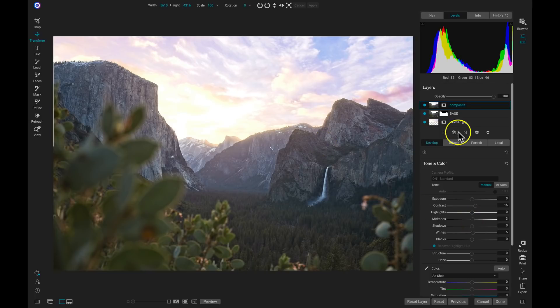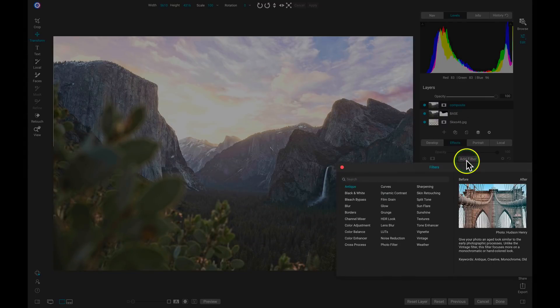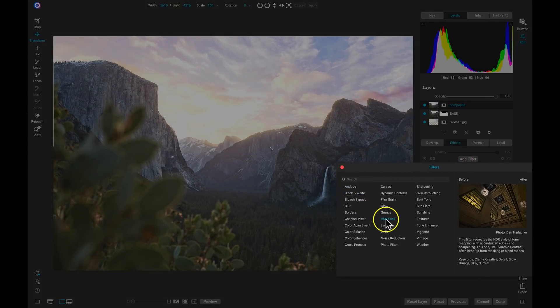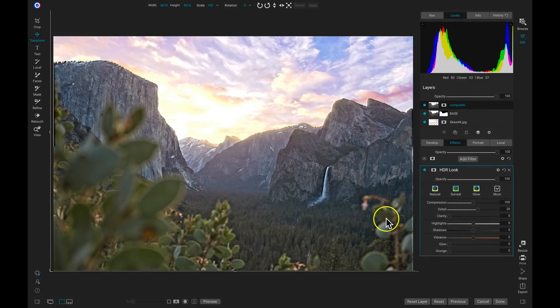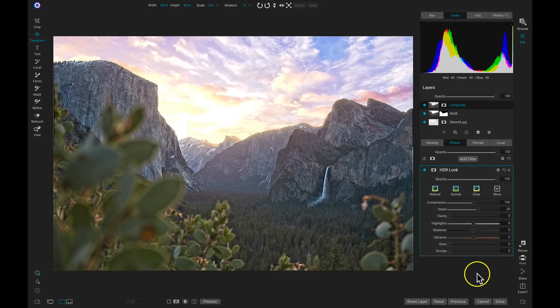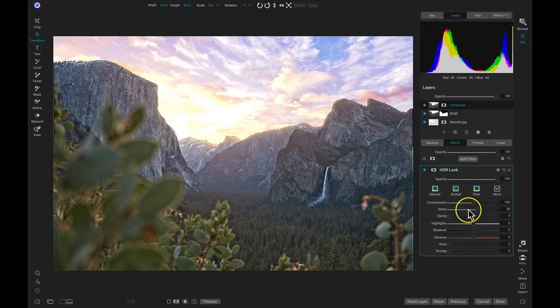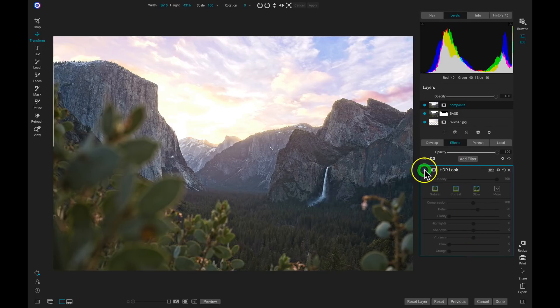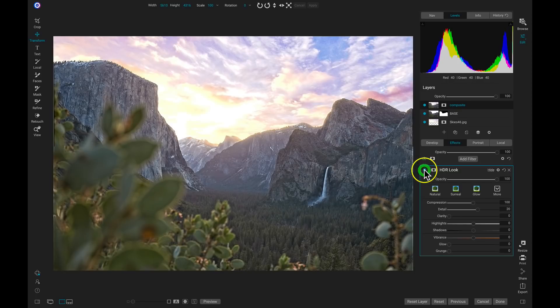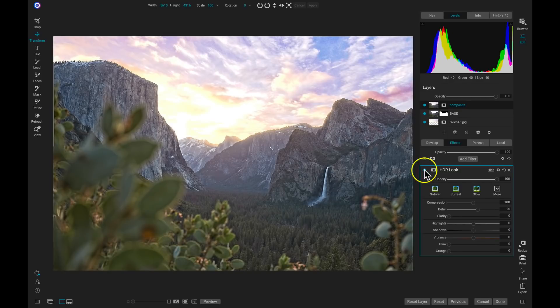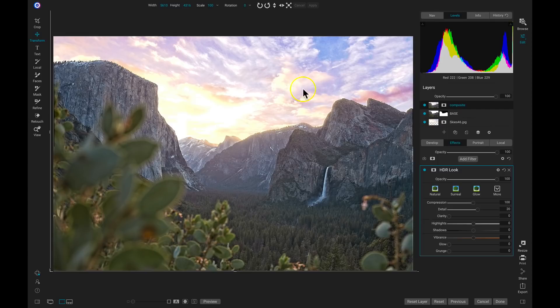So now we can head into our Effects tab, I'll add a filter, and let's add the HDR Look filter. Just by adding that filter, you can see all it does to the image. It really makes everything pop out and it gives it that high dynamic range. So now if I turn off this HDR Look filter, you can see it's working really well to bring out all of these details and tonalities in our foreground, but it's crunching up the sky a little bit too much.